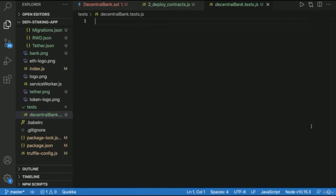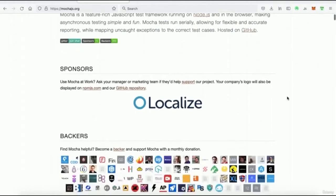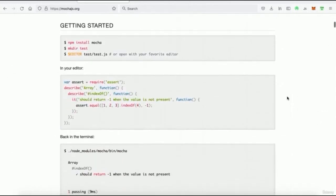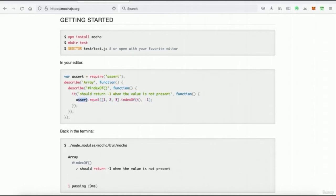Mocha is a JavaScript test framework that runs on Node.js and in the browser — similar to what we've been doing with the Truffle console. It allows for flexible and accurate reporting. Scrolling through the docs, you can see examples: we'll write descriptions, specify what the message should be, use assertions, and check that something returns a value equal to something else.